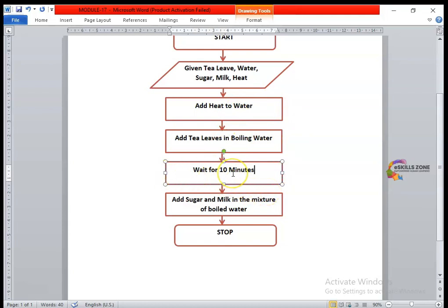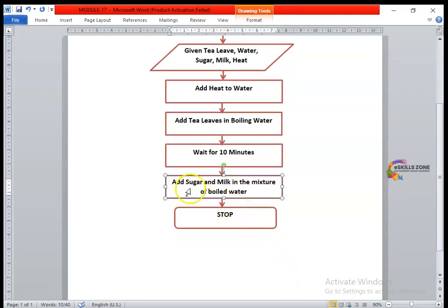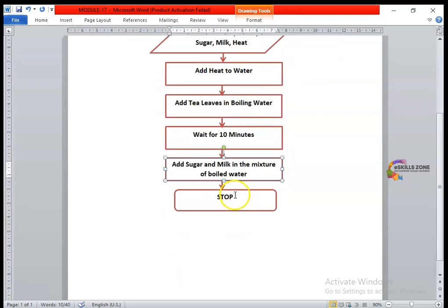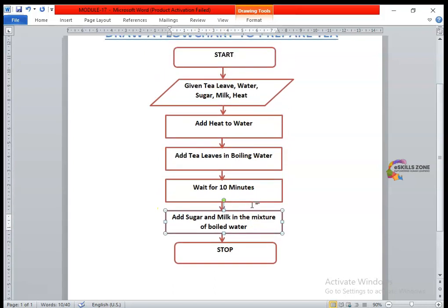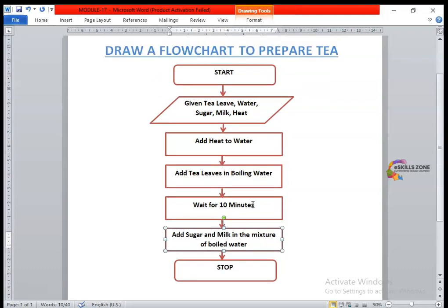The last process is to add sugar and milk to the mixture of boiled water. This is the final process performed to make a tea, represented with a rectangle. After that, we have the oval stop symbol, which shows that the flowchart has ended.